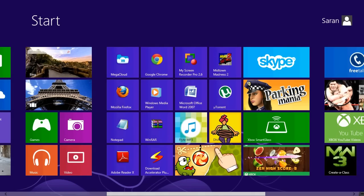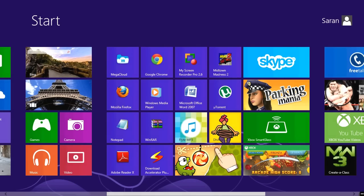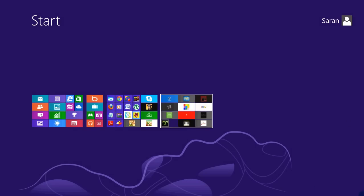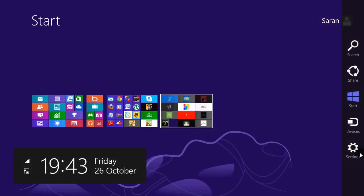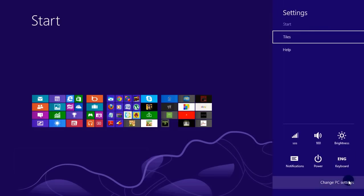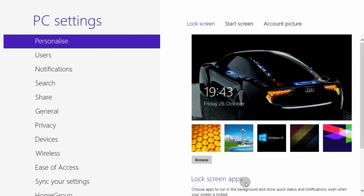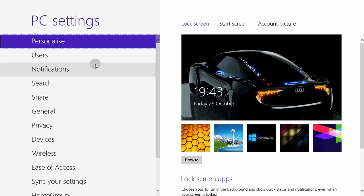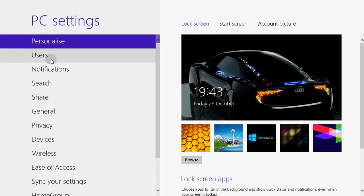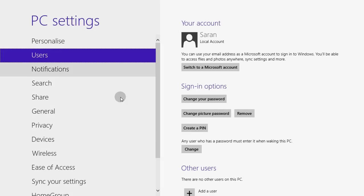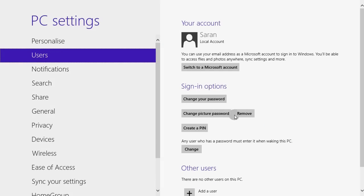To set your password, you just go here or on top or on bottom. Go to settings, go to change PC settings. You can personalize your wallpaper, and you go to user, and you can change your picture password. That's very nice.